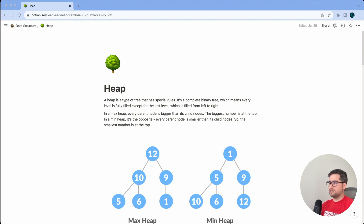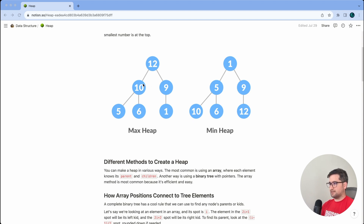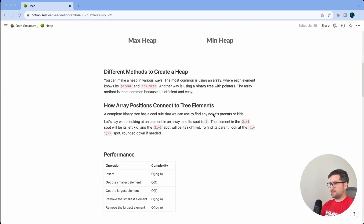In a min heap it's the opposite — every parent node is smaller than its child nodes, so the smallest number is at the top. Looking at this image, we have a max heap and a min heap. In the max heap, 12 is greater than 10 and 9, and the same relation holds between each node and its children. In the min heap on the right-hand side, 1 is less than 5 and 9, and the same relation applies.